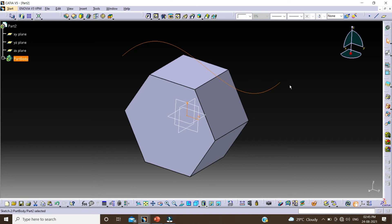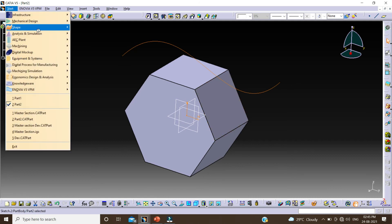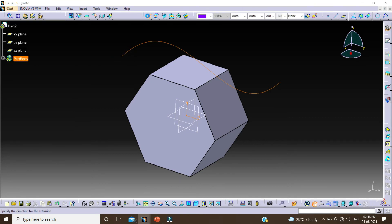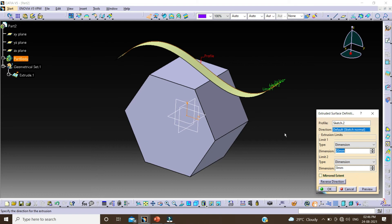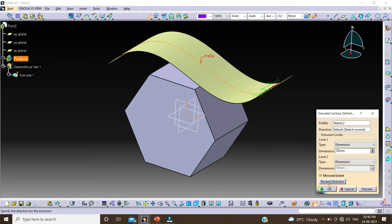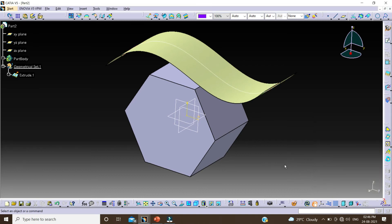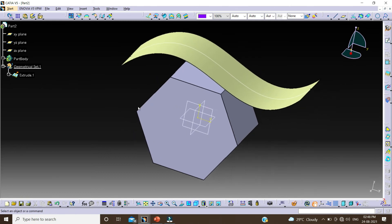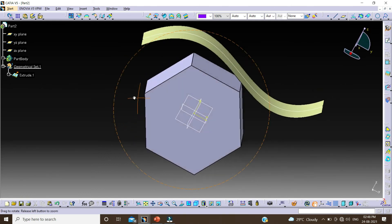Now I will do the same thing by switching to the Generative Shape Design workbench. Click on Start, Save, then select Generative Shape Design. Select the extrude command, change this value to 50, click on mirror extend and OK. Now we can see here the geometric set is added without inserting a geometric set. So this is the difference between Hybrid Design and Non-Hybrid Design part.